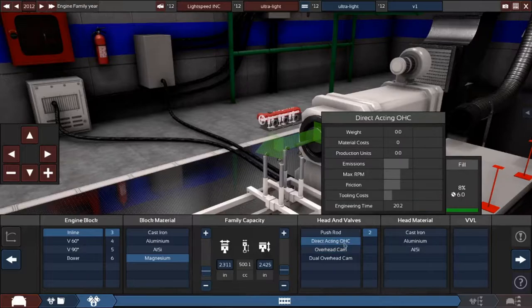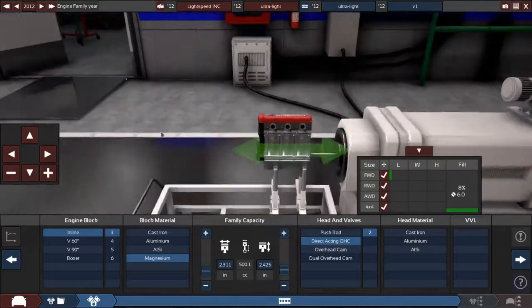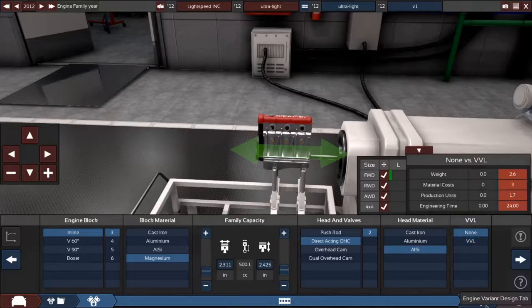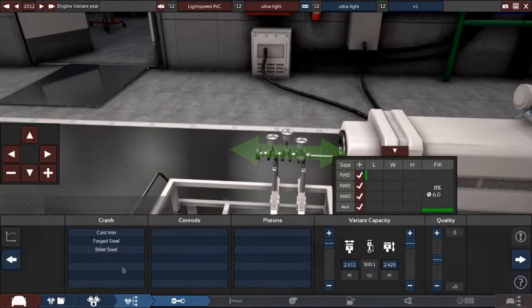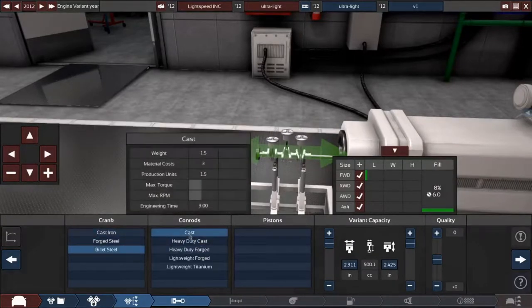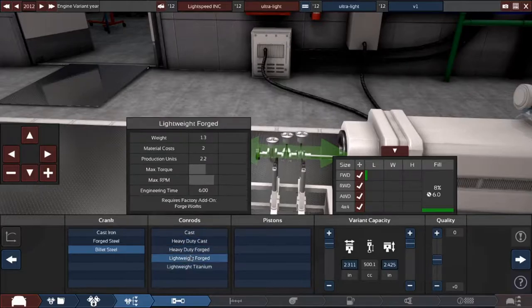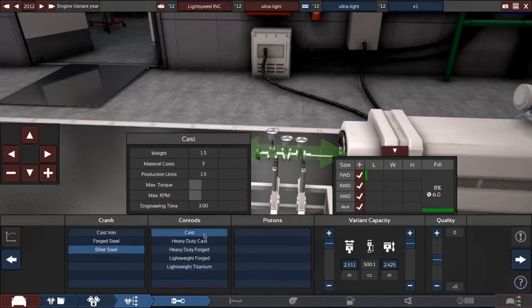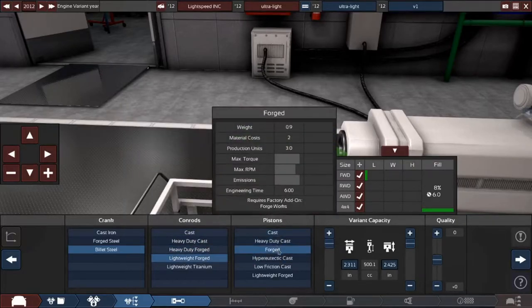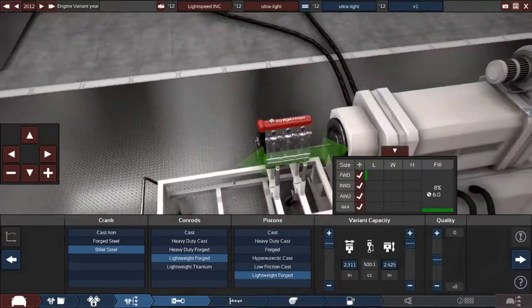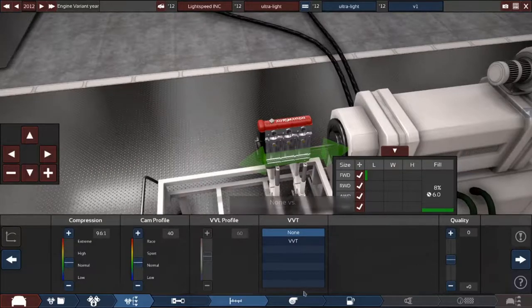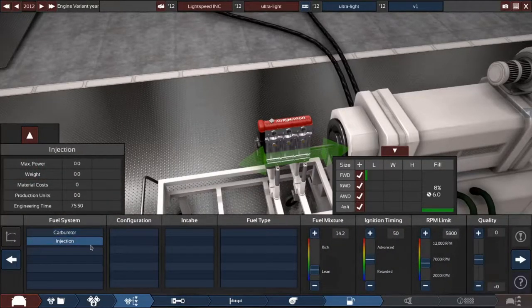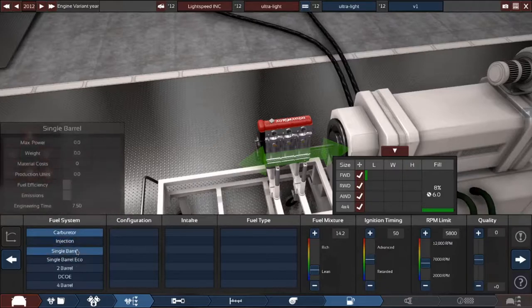Actually, we'll go with that instead, with those, and no VVL because it takes weight. Then we'll have billet steel. This one's actually pretty light, but we'll go lightweight forged with lightweight forged top end.